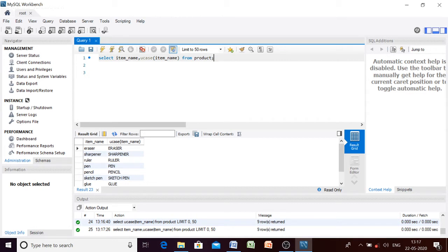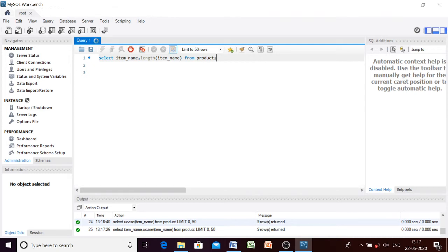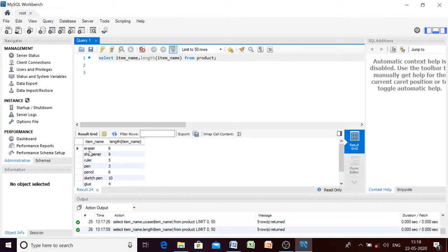In the original table the items will remain in lowercase letters, but this function will display all those letters in uppercase. LCASE will make all of them lowercase. Since our string is already in lowercase, no need to check that. Let us move to the LENGTH function — it gives you the number of characters present in each item name. For example, 'eraser' has six characters, 'sharpener' has nine.